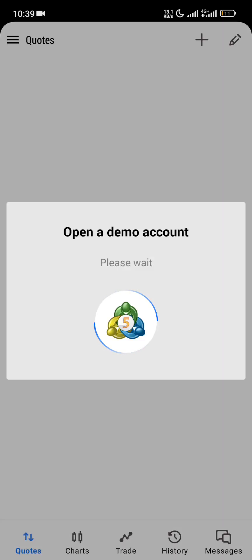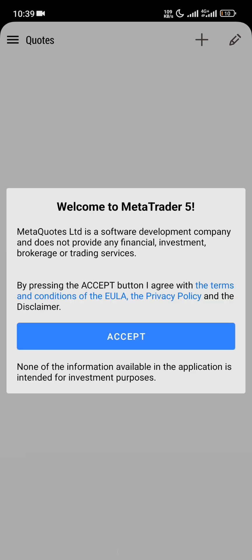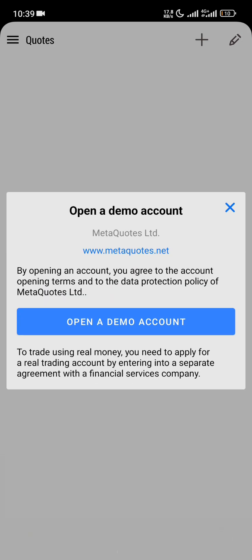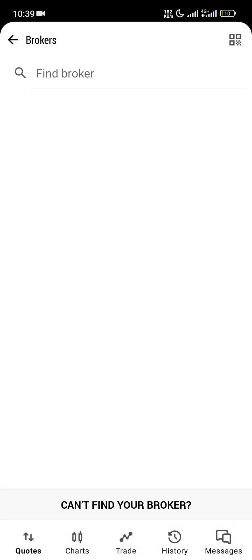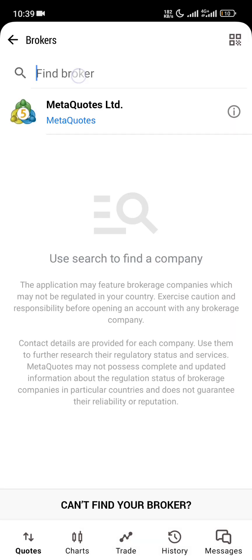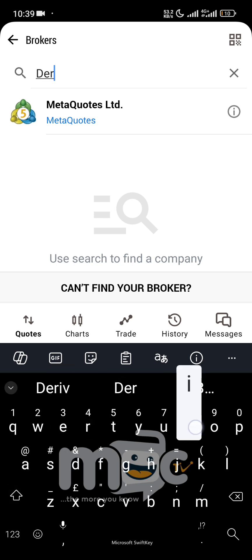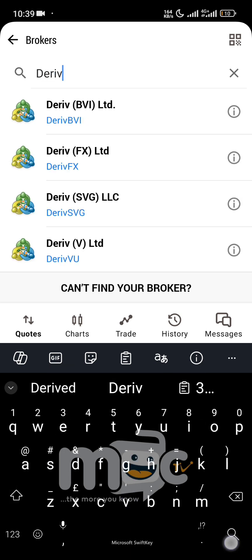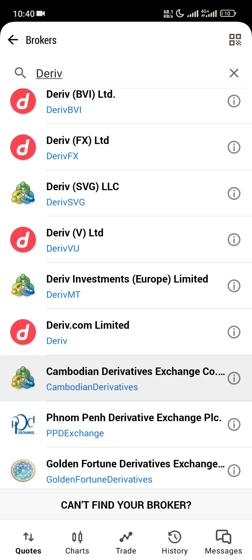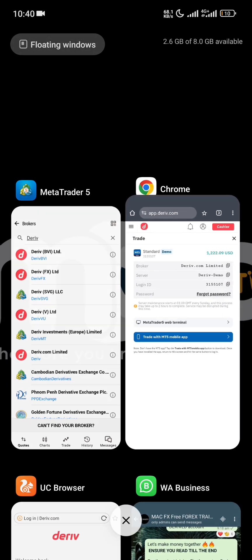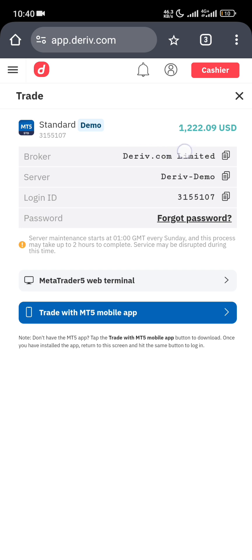Now go to your MT5. I've reinstalled MT5 to follow the process with you. I accept but I don't want to create an account with this broker — remember we're using a Deriv broker. When they ask you to find a broker, just search D-E-R-I-V. Now we're looking for Deriv — look at the server here: Derivative.com Limited. That's the broker we're using.